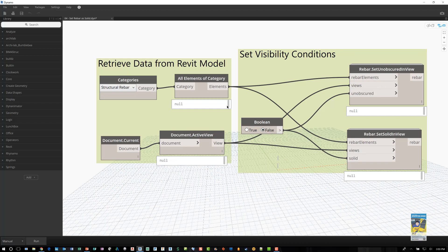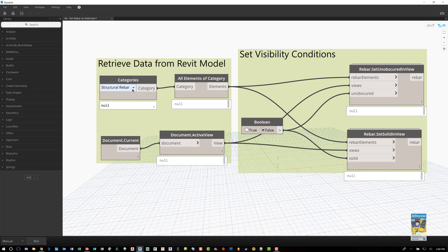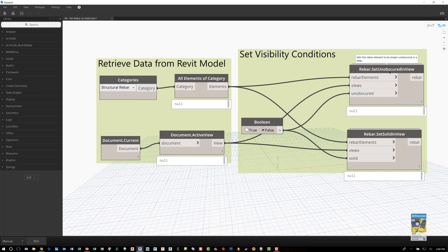Here on the left hand side I'm telling the software get all of the elements of a specific category, in this case structural rebar, and look at it from the current view that I'm working with. If the command is set to true it will automatically take the rebar and set the view to be unobscured and set the rebar to be solid in the view. If this is set to false then the command won't function and the view will remain the way it is.